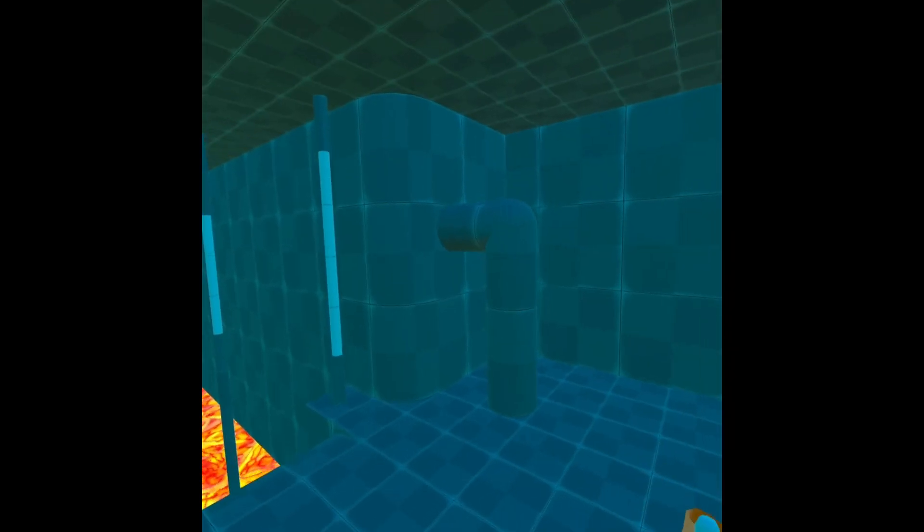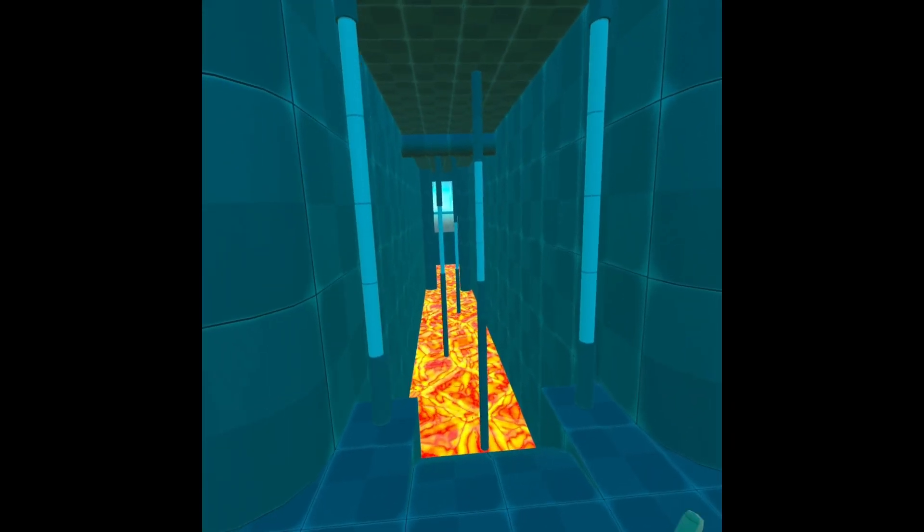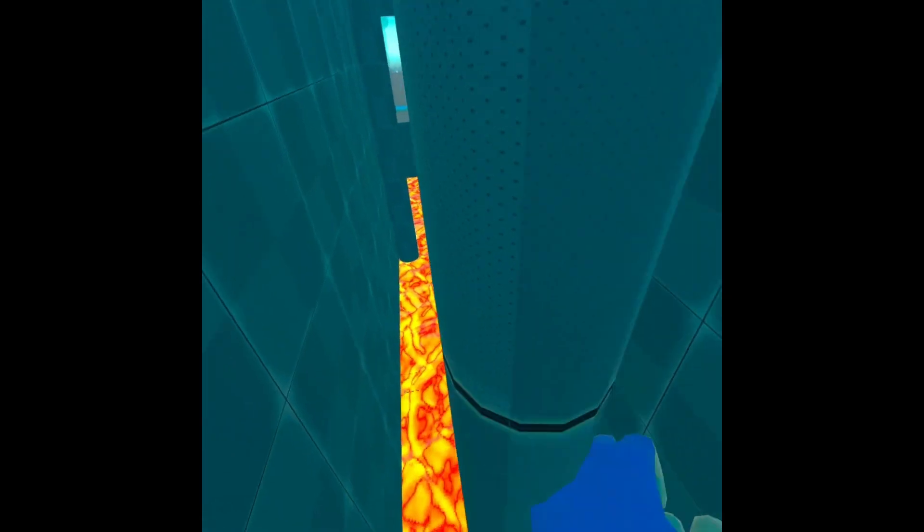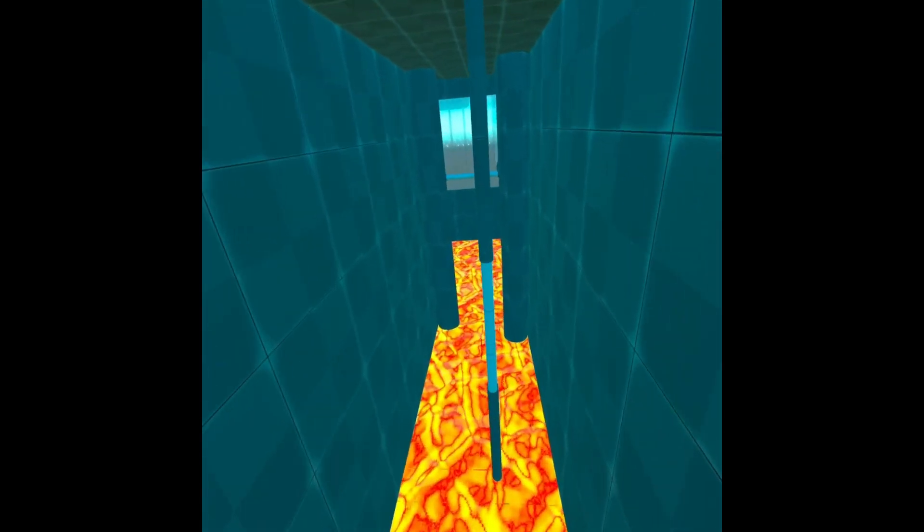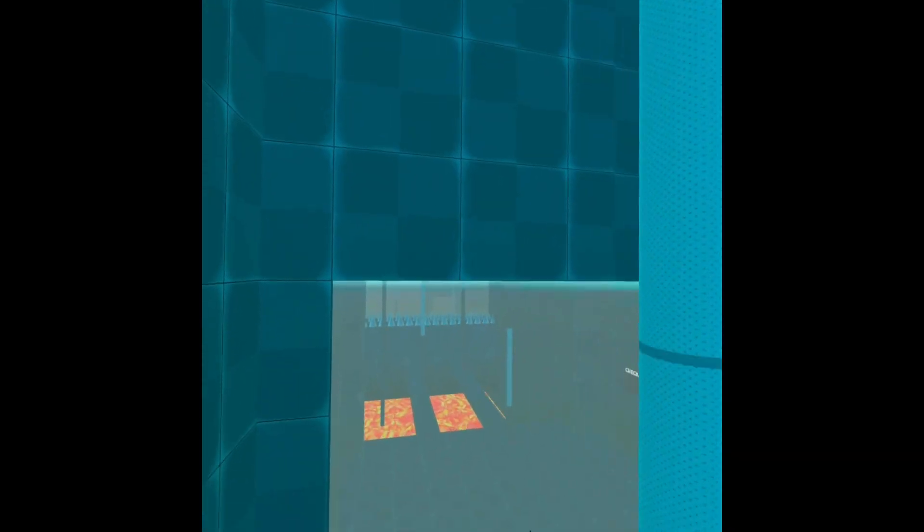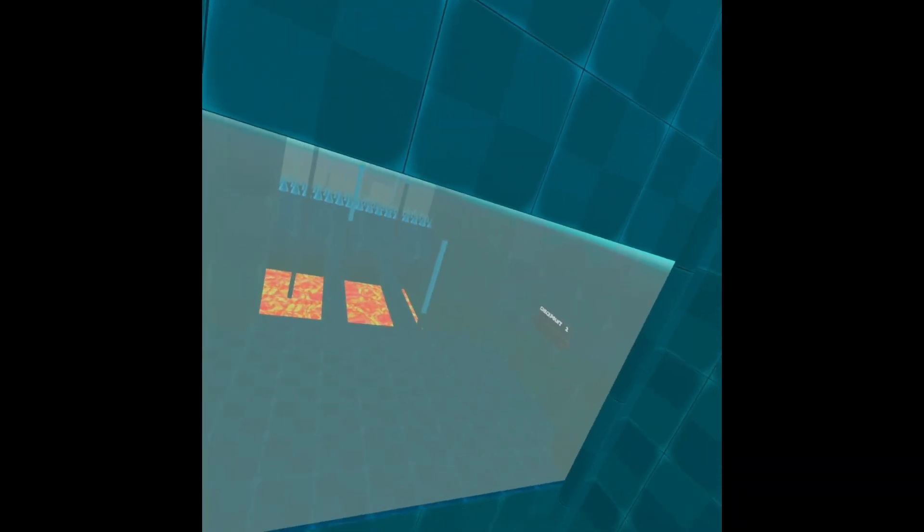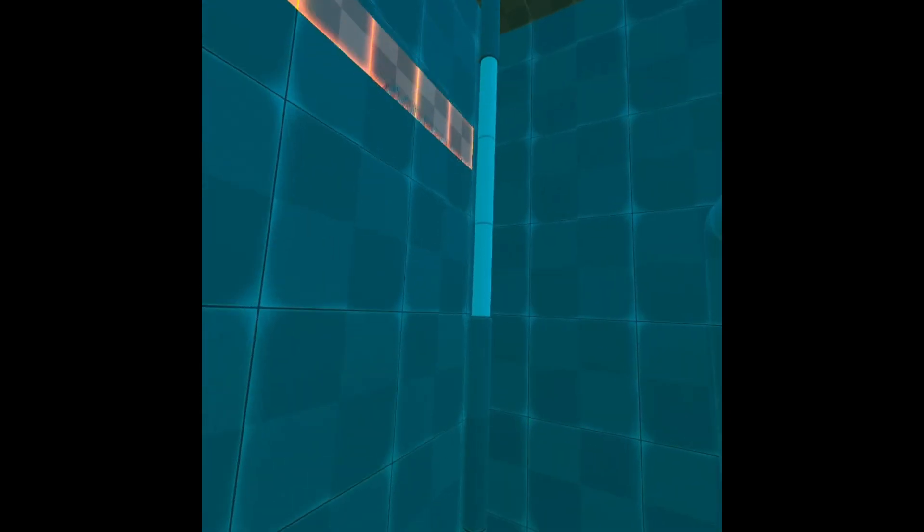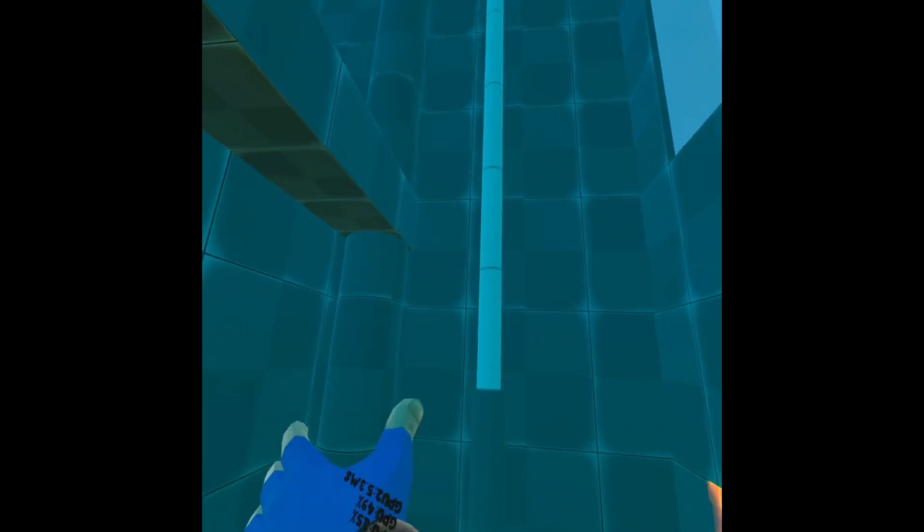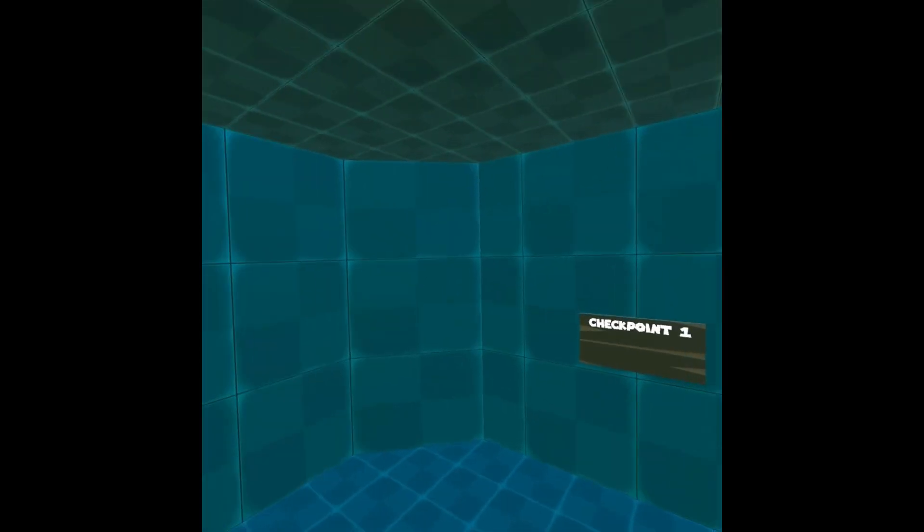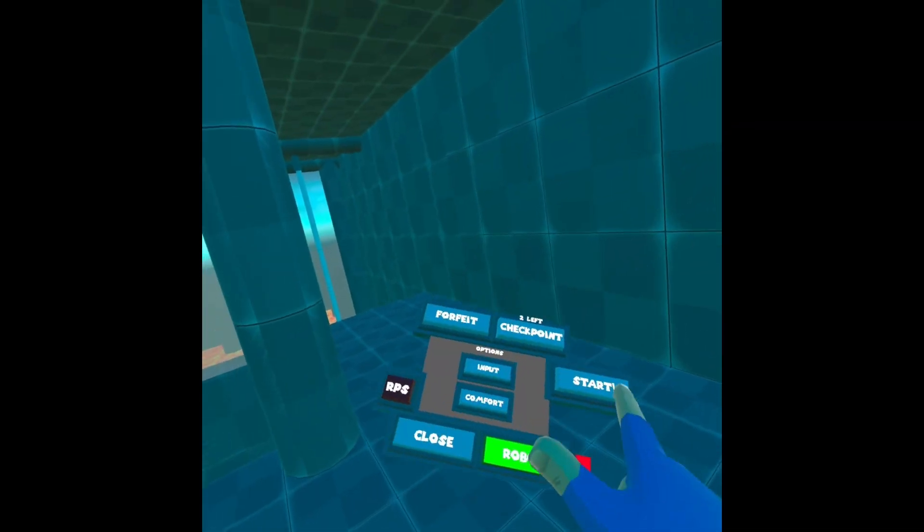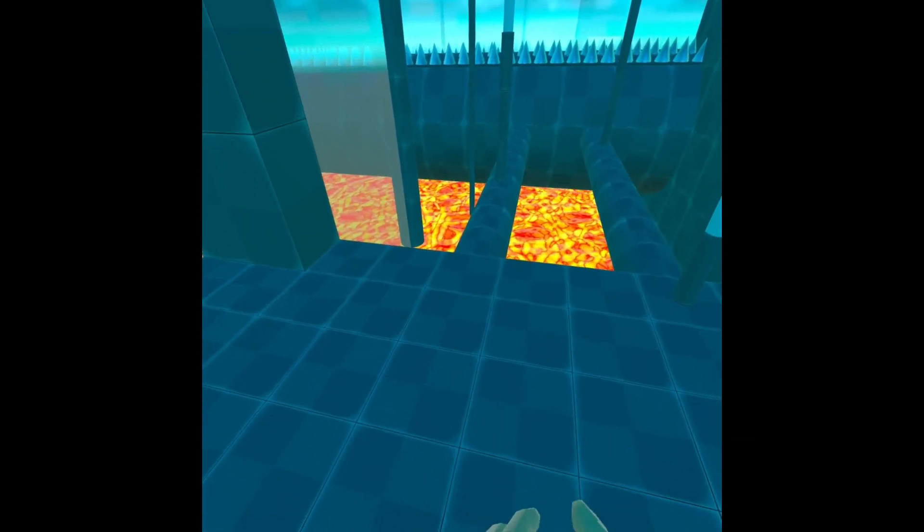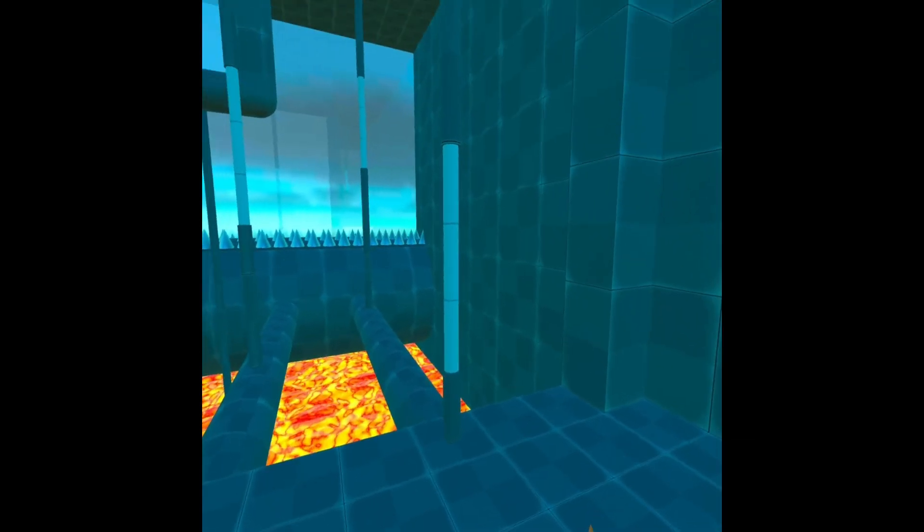We're in like a sewer or something because of the pipes. Spikes, what? That hurts my eyes. Checkpoint one, okay there's spikes this time.